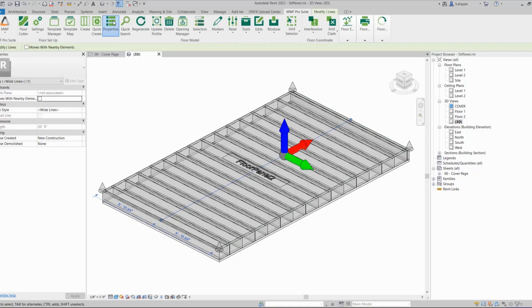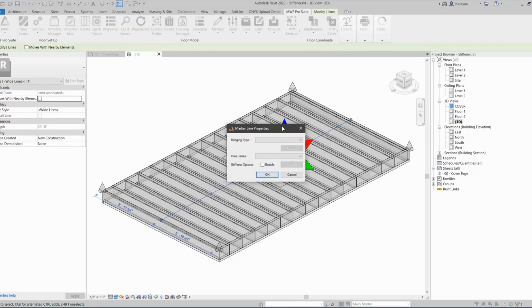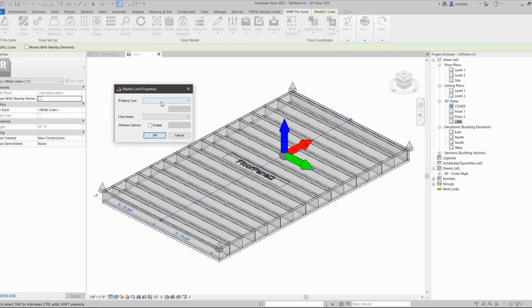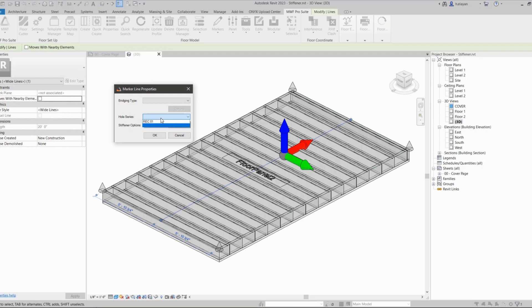So when I click on it here and I go to Pro Suite and if I click on Properties, I'm going to get this very small menu. I can use the marker line tool to add bridging types—I'm not going to do that for today.